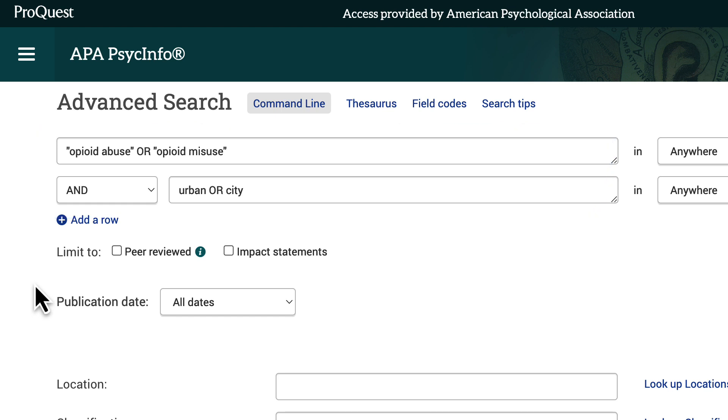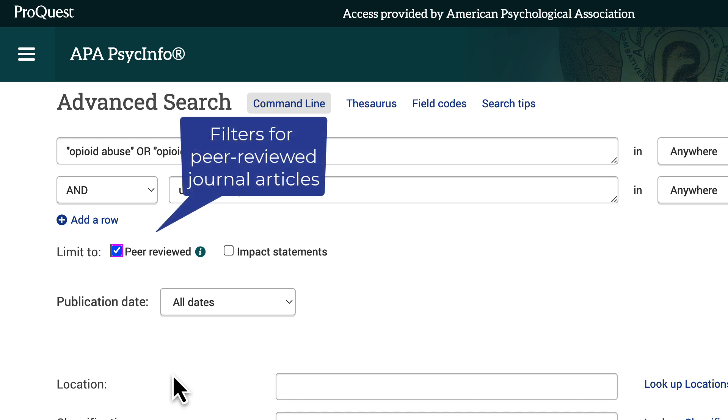Before you select the search button, select the peer-reviewed option. Doing this ensures that you're finding peer-reviewed journal articles.